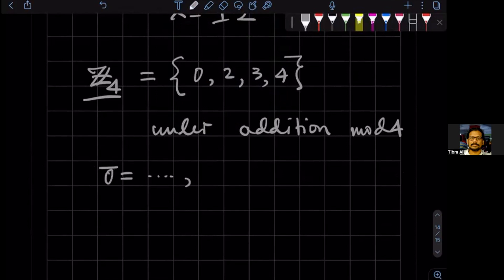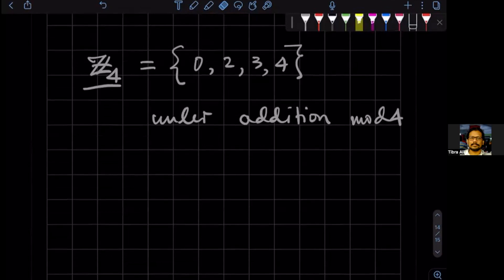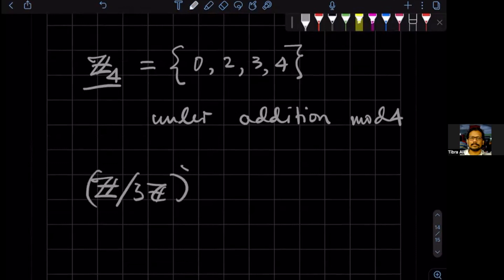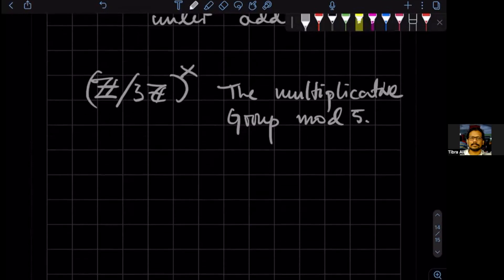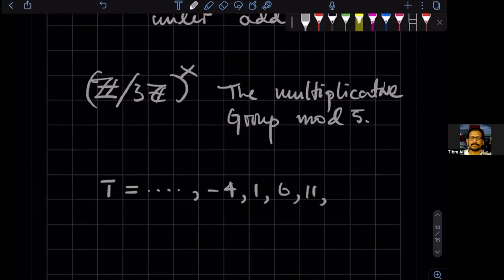There is another group which is called Z divided by 5Z — this is called the multiplicative group mod five. So what are the elements of this group? This group has four equivalence classes, but they all differ by five. So minus four, one, six, 11, 16 — that's one.